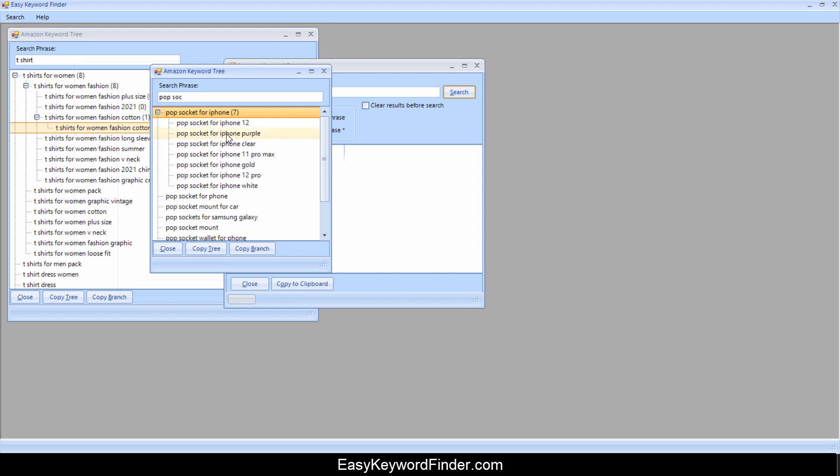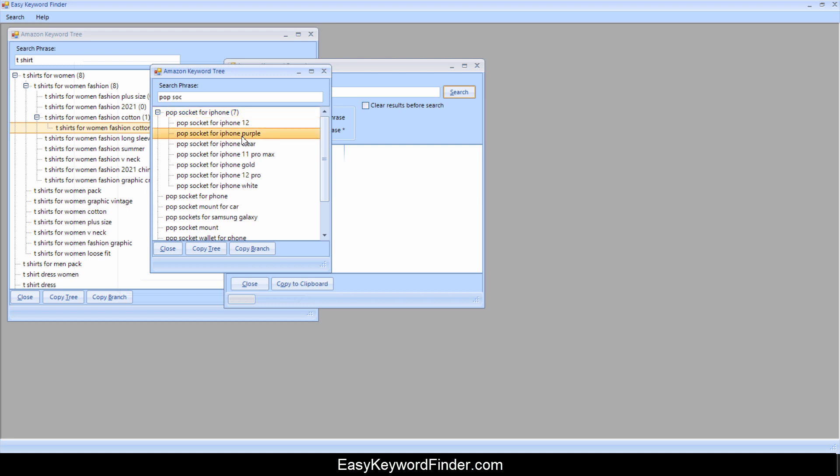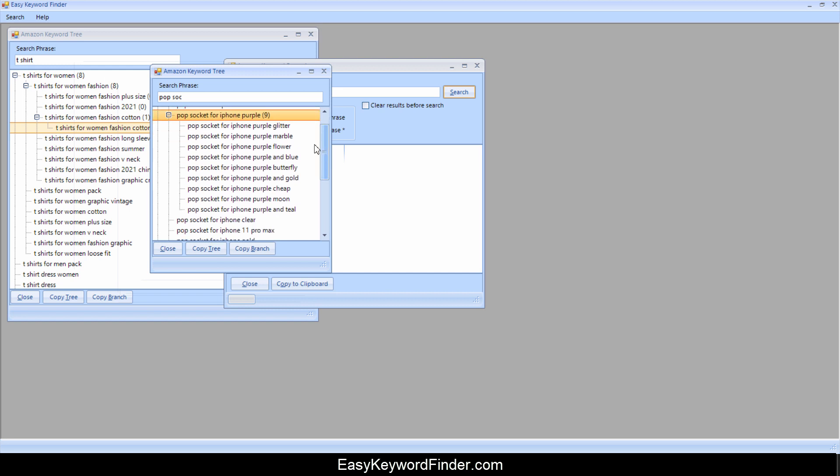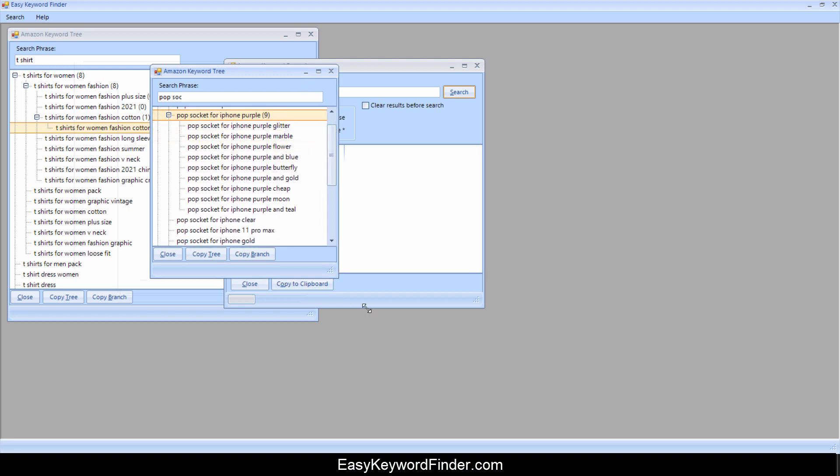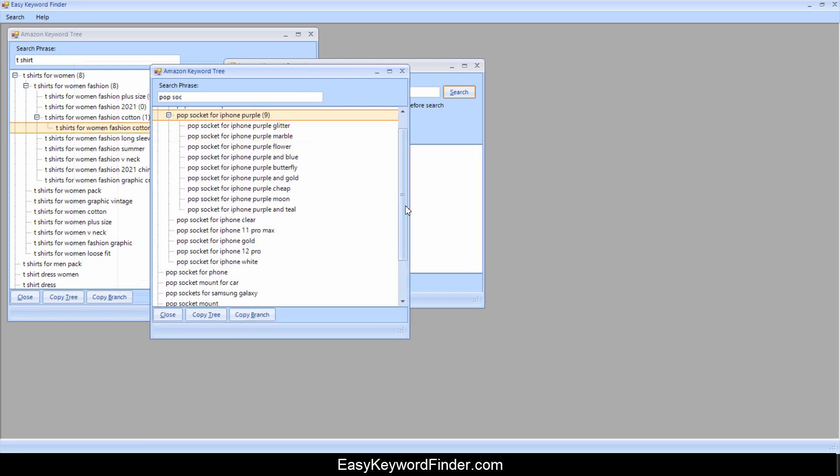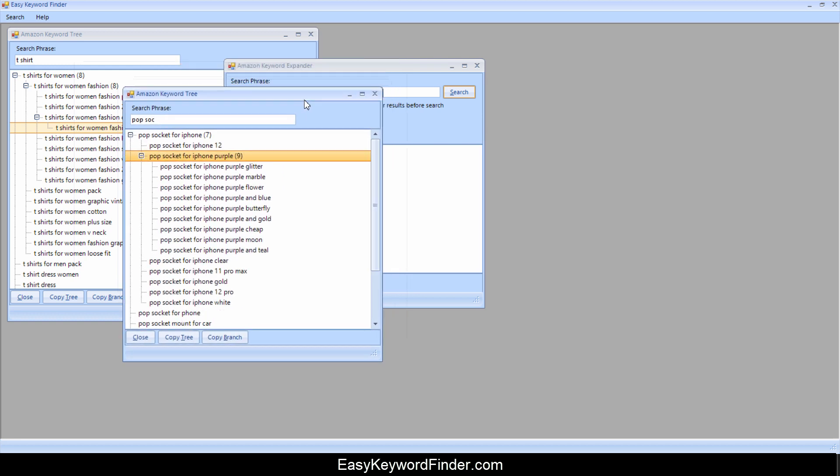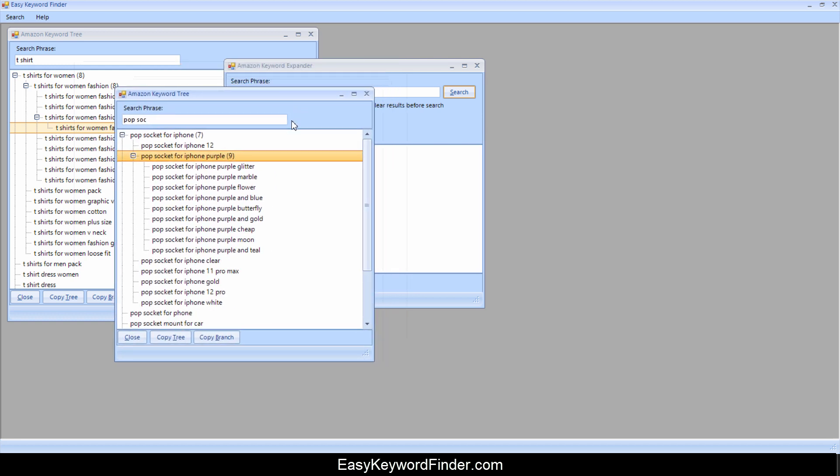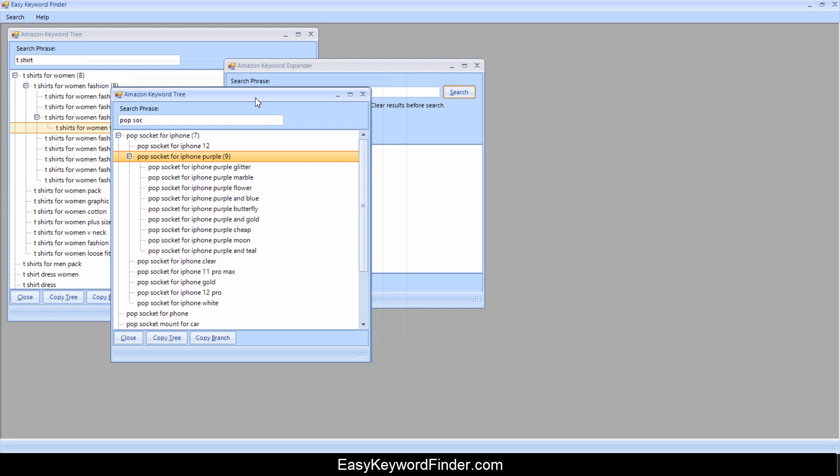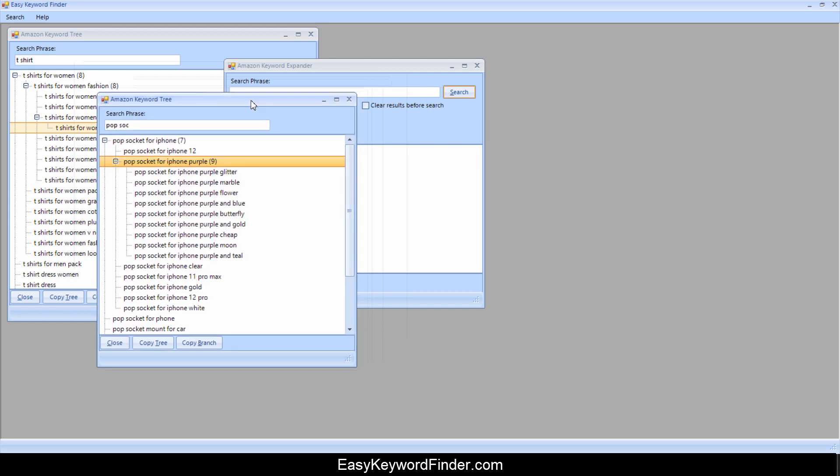And then you can drill down, you can see here pop sockets for iPhone purple. So people are looking for purple pop sockets. And if you go down, you can see here look at this glitter marble flower. So these give you a lot of really good ideas on how to find specific keywords.